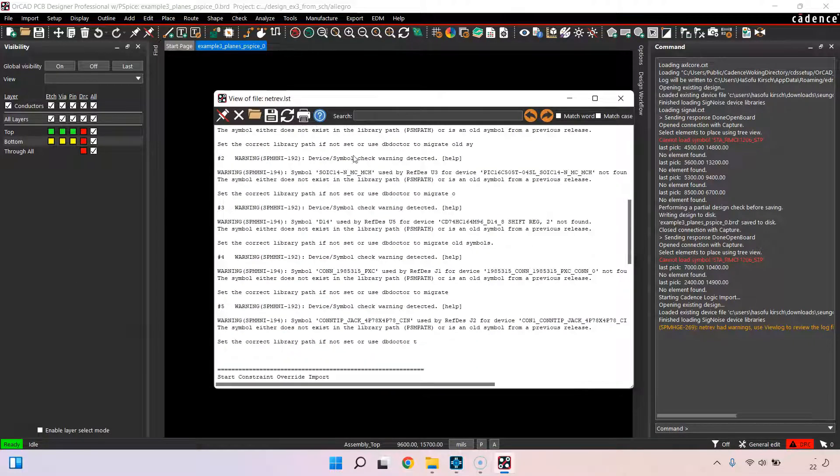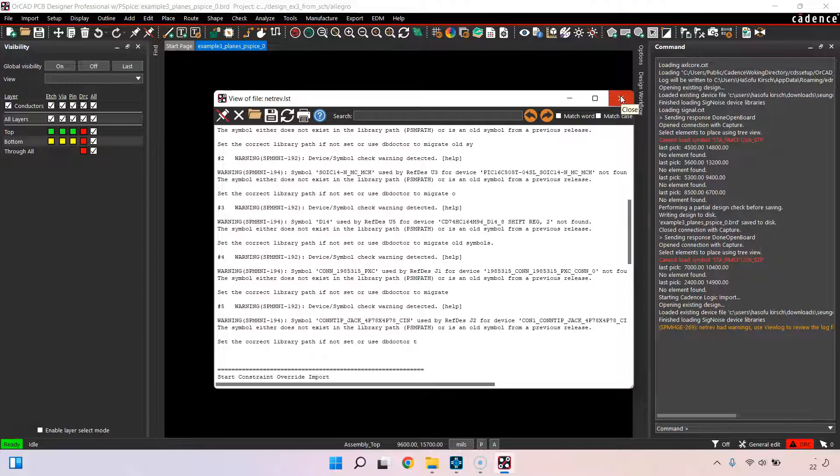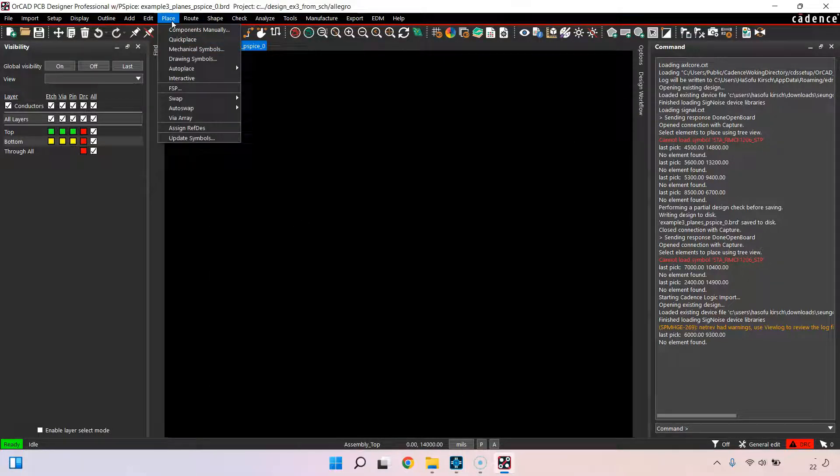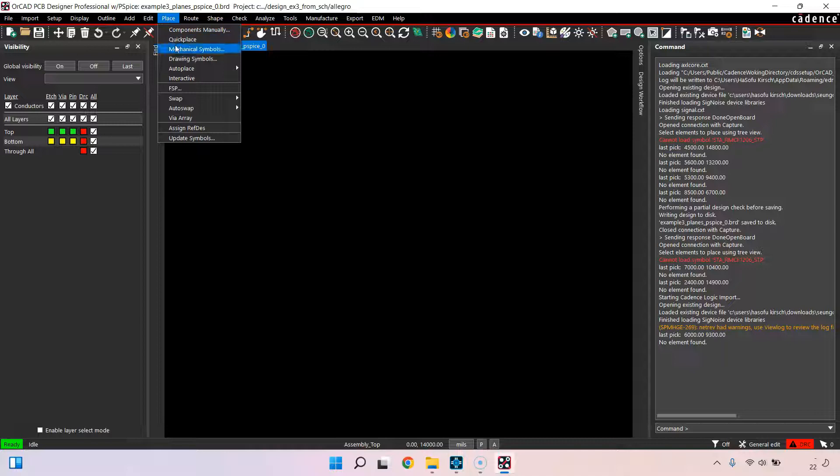It will import the changes. It will tell me some warnings, some symbols that are not there or don't exist, not found and so on. But now that the netlist is updated into the printed circuit board, this PCB database BRD file.